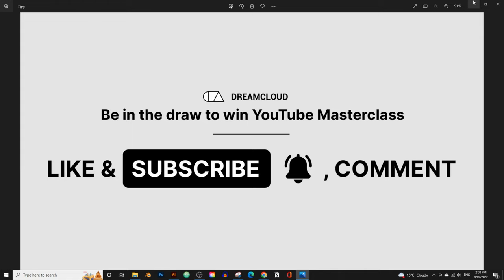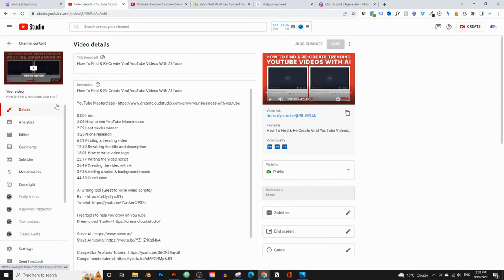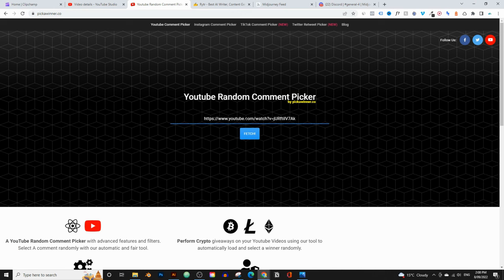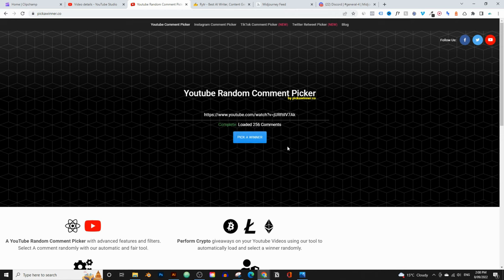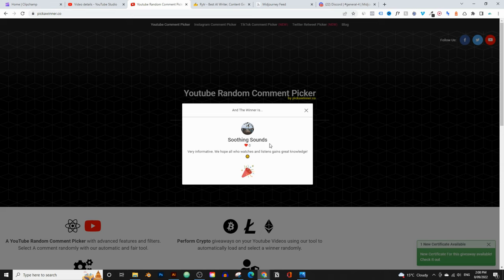I pick a new winner every week, so let's pick last week's winner. I'm going to go into last week's video and use a website called pickawinner.co, which picks winners from YouTube videos. It's going to go through all the comments from last week's video and pick one winner. The winner is Soothing Sounds — you just need to email me using the Gmail account with that name and avatar, and I'll give you access to the course. If you want to win just like Soothing Sounds, hit the like button, subscribe, hit the notification bell, and comment down below.